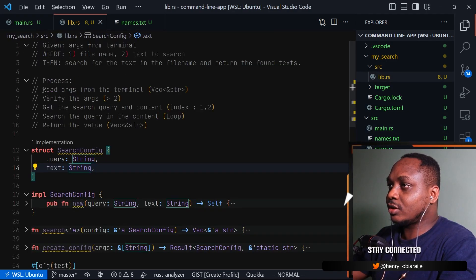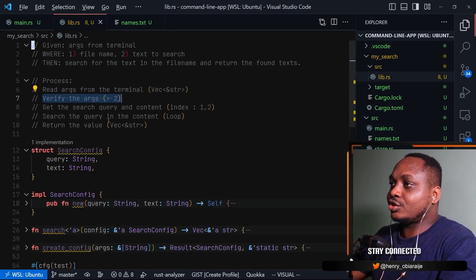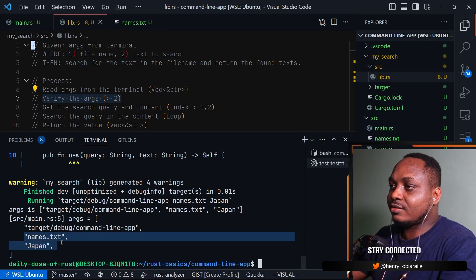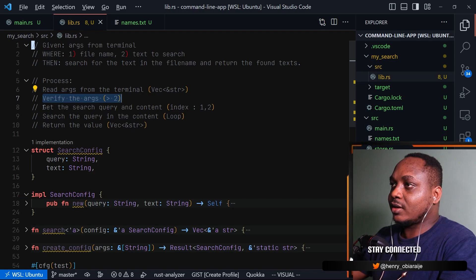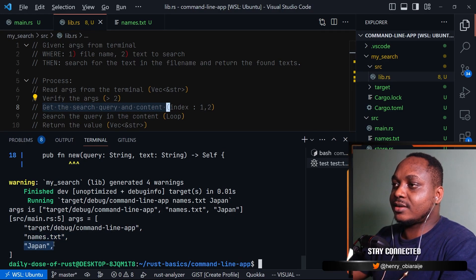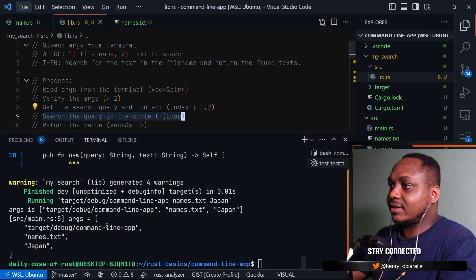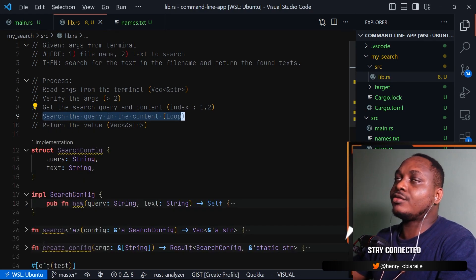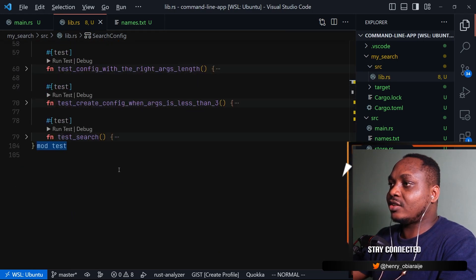Once we read it from the terminal, we verify that the vector length is greater than one, because as you saw when we ran the code the first time we got just one value since we didn't provide any environment variable. When we did, we got three values. So we want to make sure the vector has up to three values. Then thirdly, we get the search query and the content - the filename should come first and then the text you want to search for. Then fourthly, we start looping through, read the content of the text file, make sure the file exists, and search for the text.